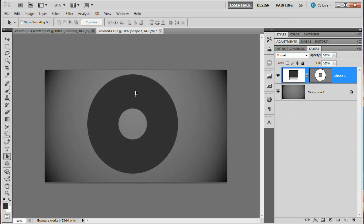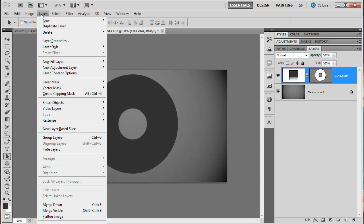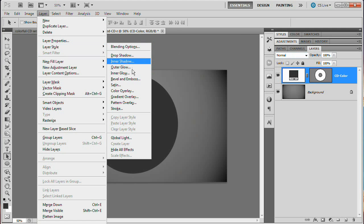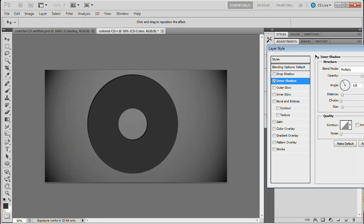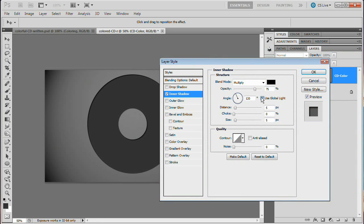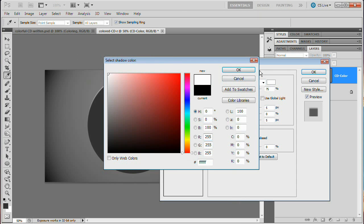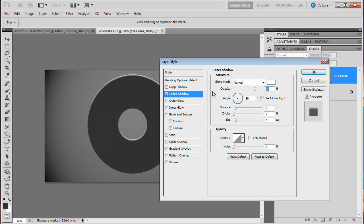The next step is to add layer styles to the CD to start making it look more metallic. Let's rename this layer 'CD Color'. The first thing we're going to do is add an inner shadow — go Layer > Layer Style > Inner Shadow. This will essentially be a highlight running along the top of our CD. Uncheck Use Global Light, set the angle to 90 degrees, blend mode to Normal, and set the color to white. Reduce the opacity to about 30, set the distance to 2, and the size to 0 — the size is really just the blur of the inner shadow.